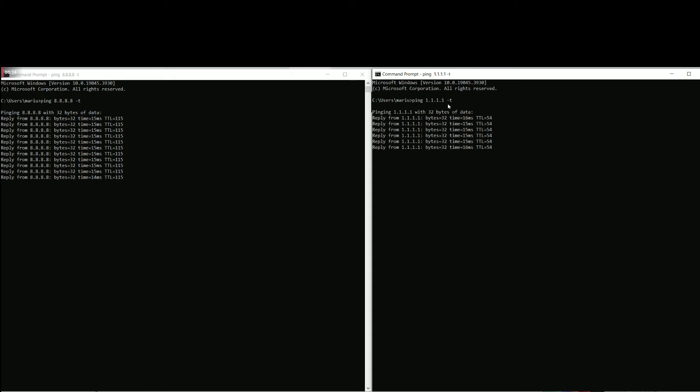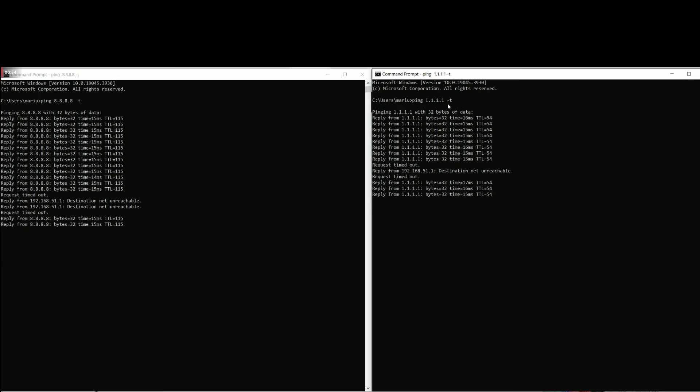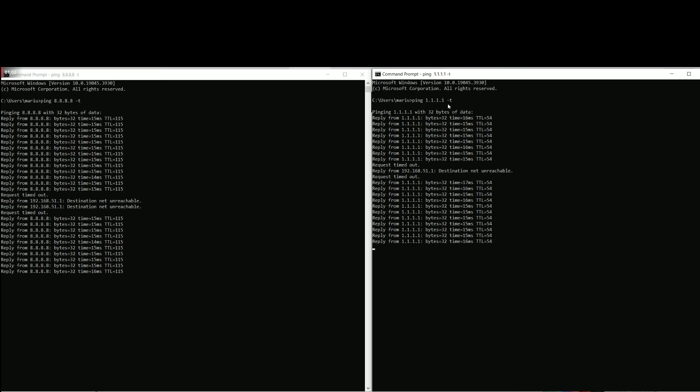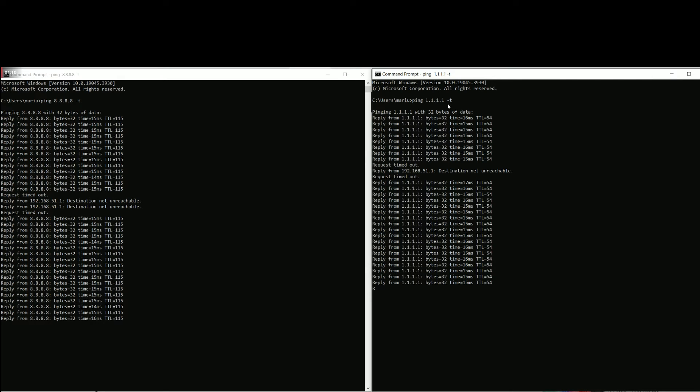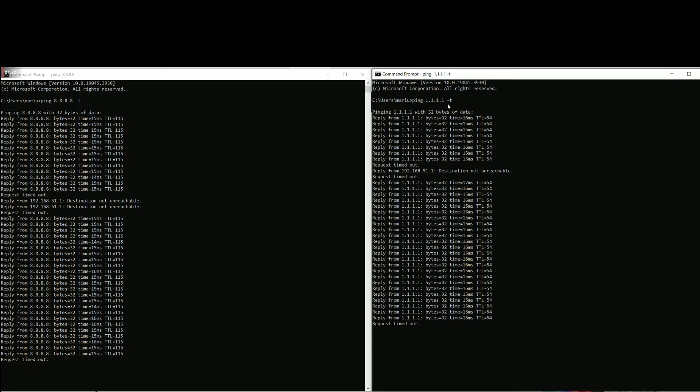At some point, I disconnected the cable from the primary WAN and as you can see, the ASUS RT-AX 88U Pro was very upset, needing about 3-4 seconds to switch to the secondary WAN connection. Then, after reconnecting the primary WAN cable, the switch happened more quickly, needing only a second.